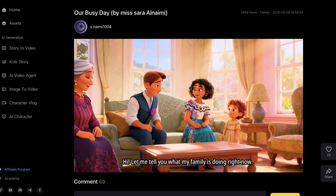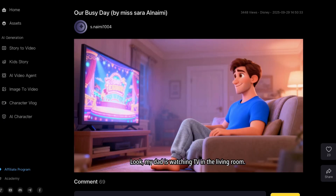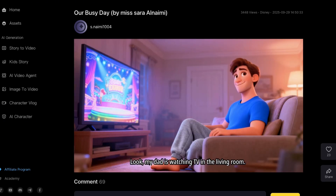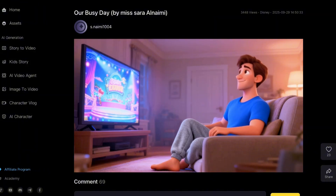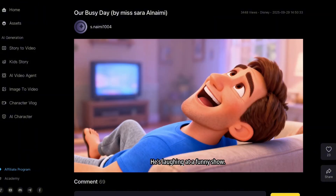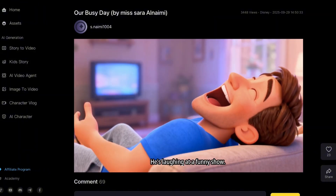With this, you can create story videos up to 60 minutes long, and the best part is it's completely free to get started. So if you've ever wanted to start your own animation channel or post story videos that can be monetized, this is for you.